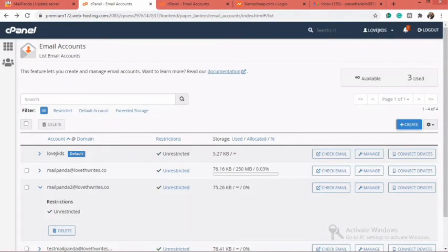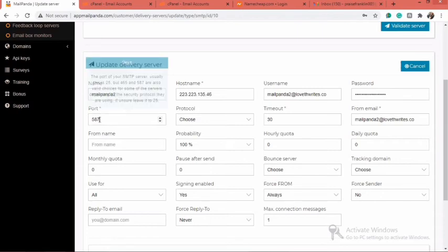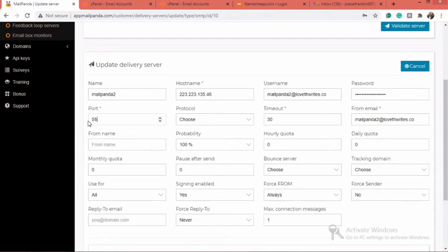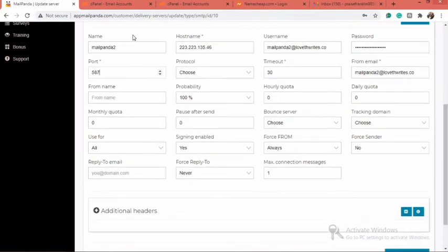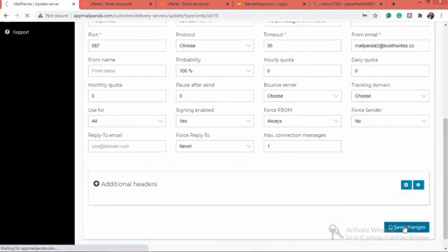Your password should be the same password you used when creating your SMTP account on your hosting platform — the same exact password. The username needs to be pasted in two places on these two particular sections. After doing that, your port number should be 587. That is the port number for Mailpanda — don't forget to set it to 587.